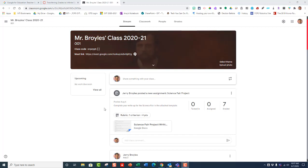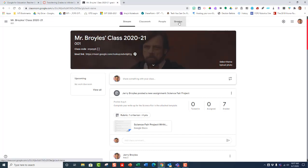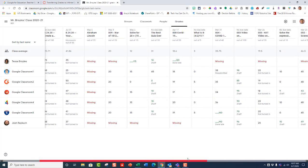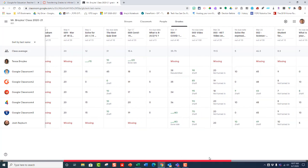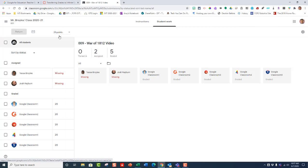The first thing that you need to do is go to the Grades tab and click on it. As you can see, there are several grades in my gradebook, and what you can do is go to any of the titles, and when it's highlighted, just click on the title, and that will take you into the grading area.